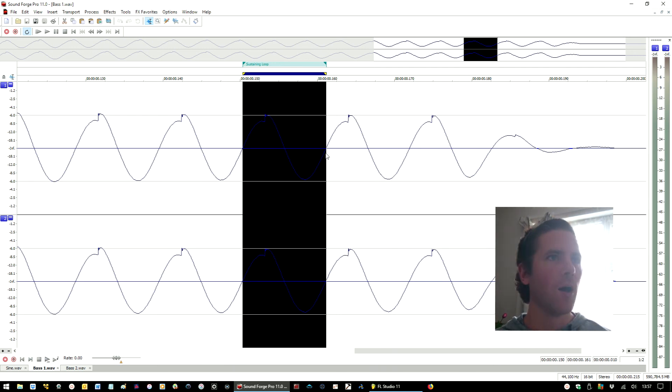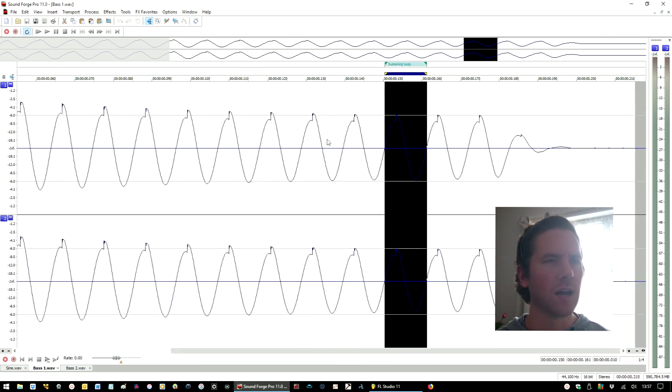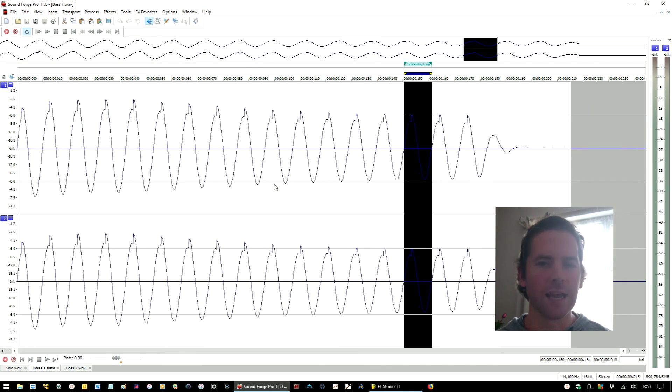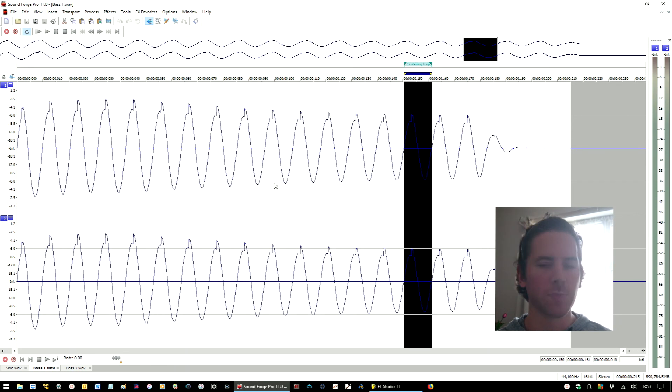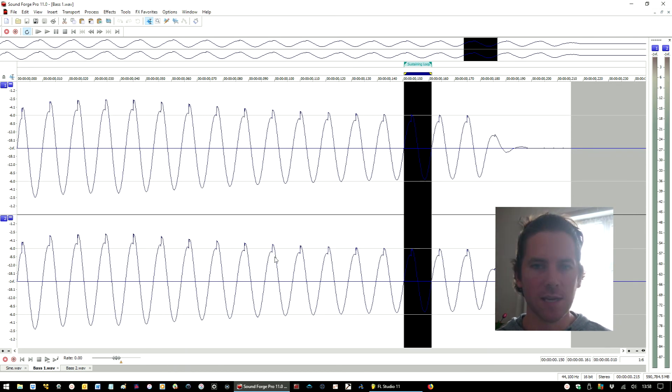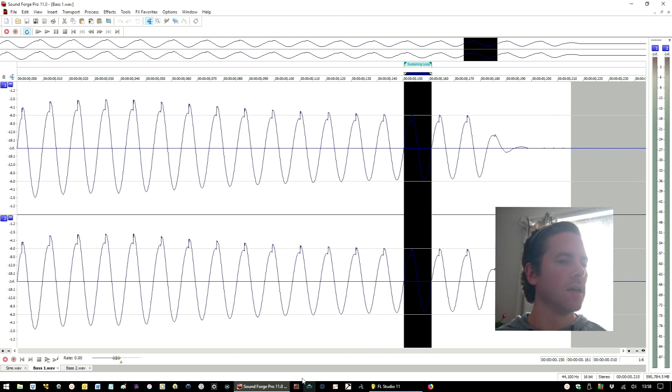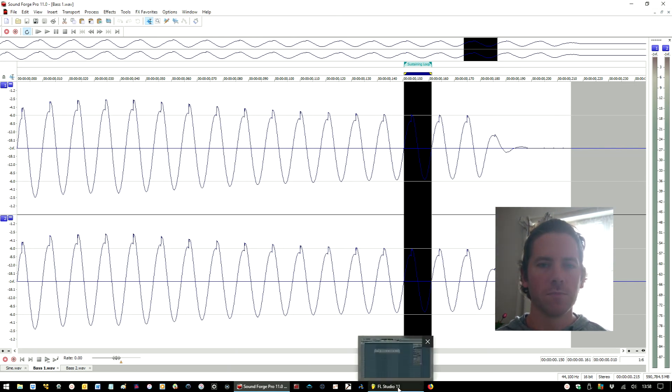I think that just about sums up everything I wanted to get across here, and I hope that's been of use to you. It's something which I've used over the years and it's a very useful tool.